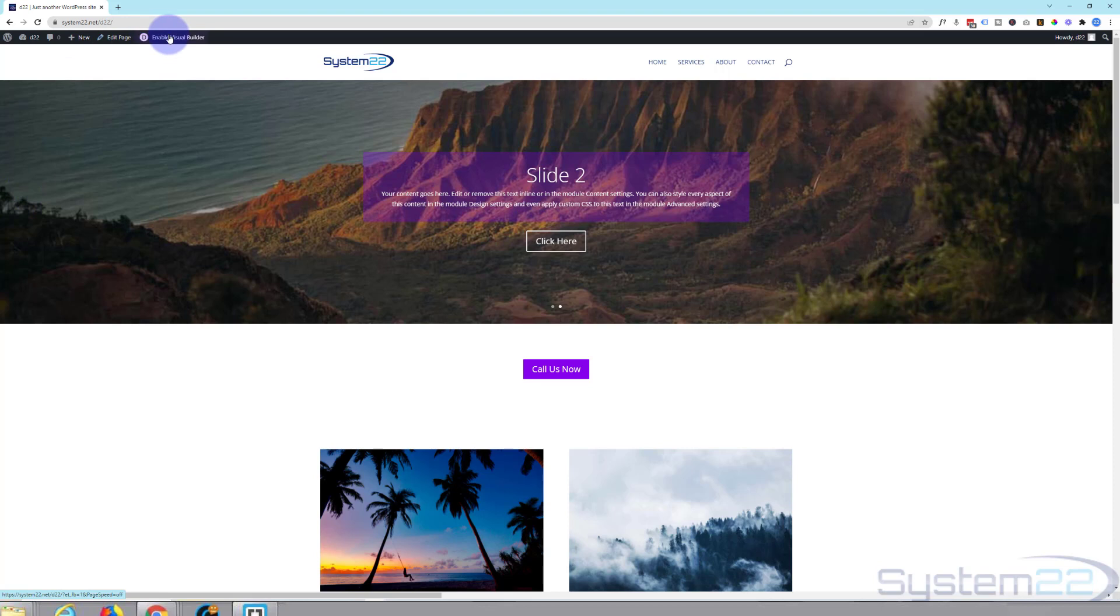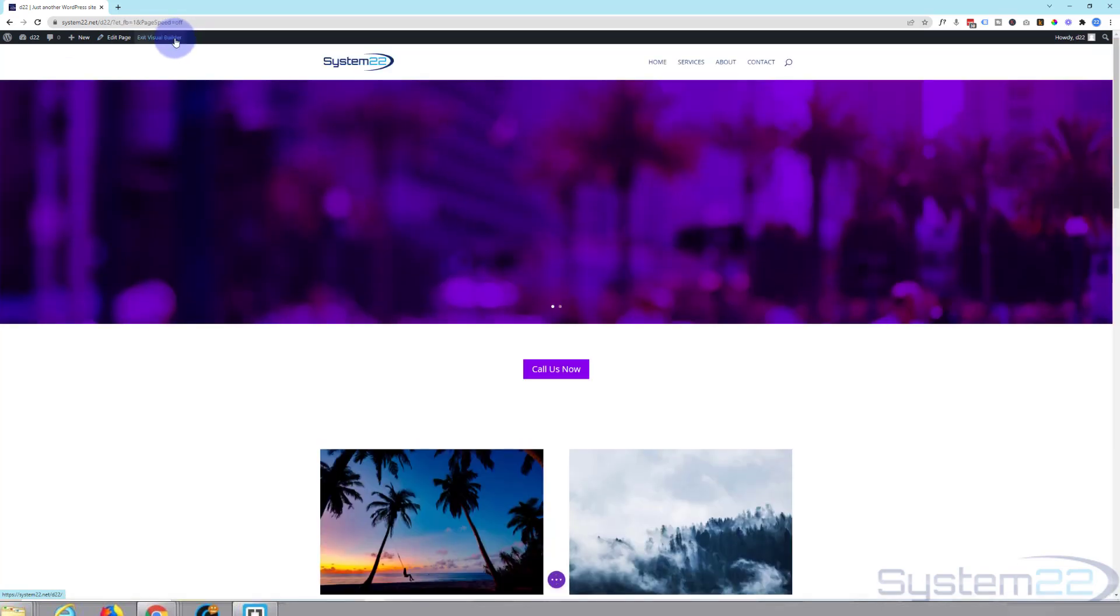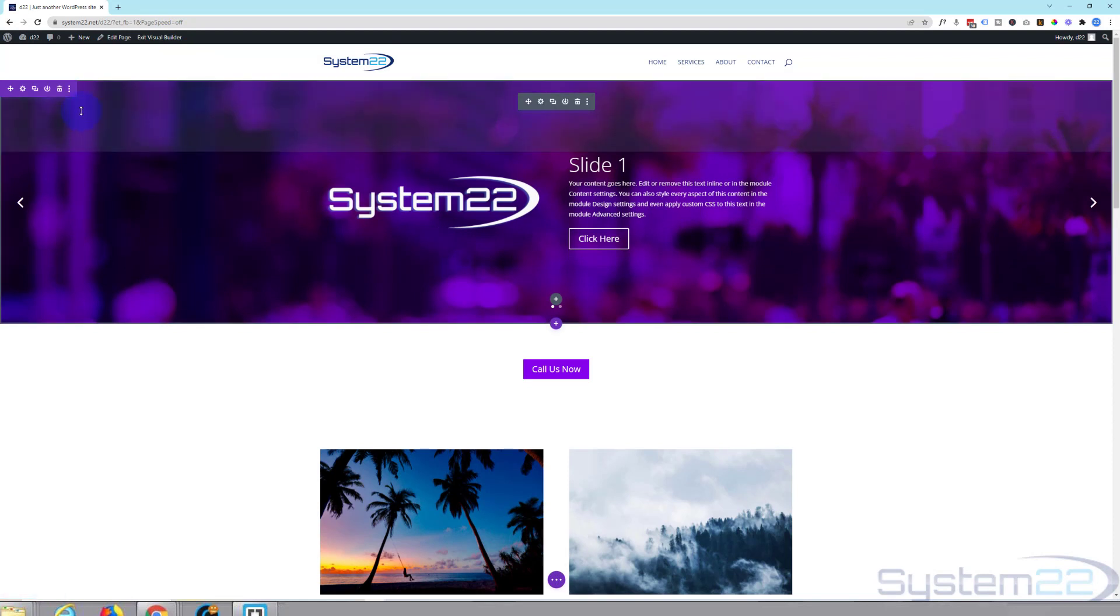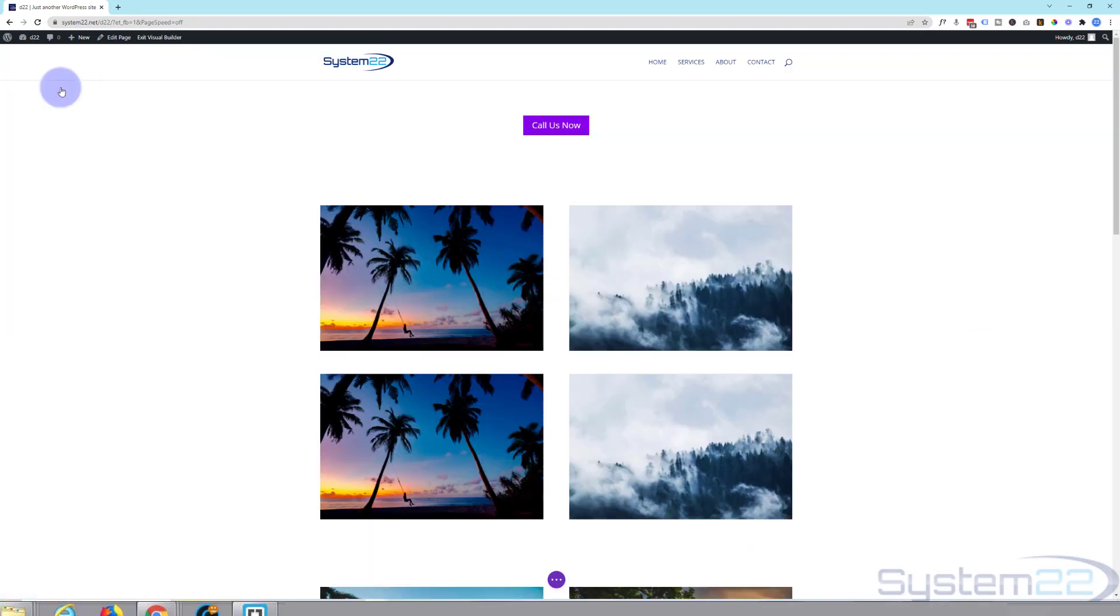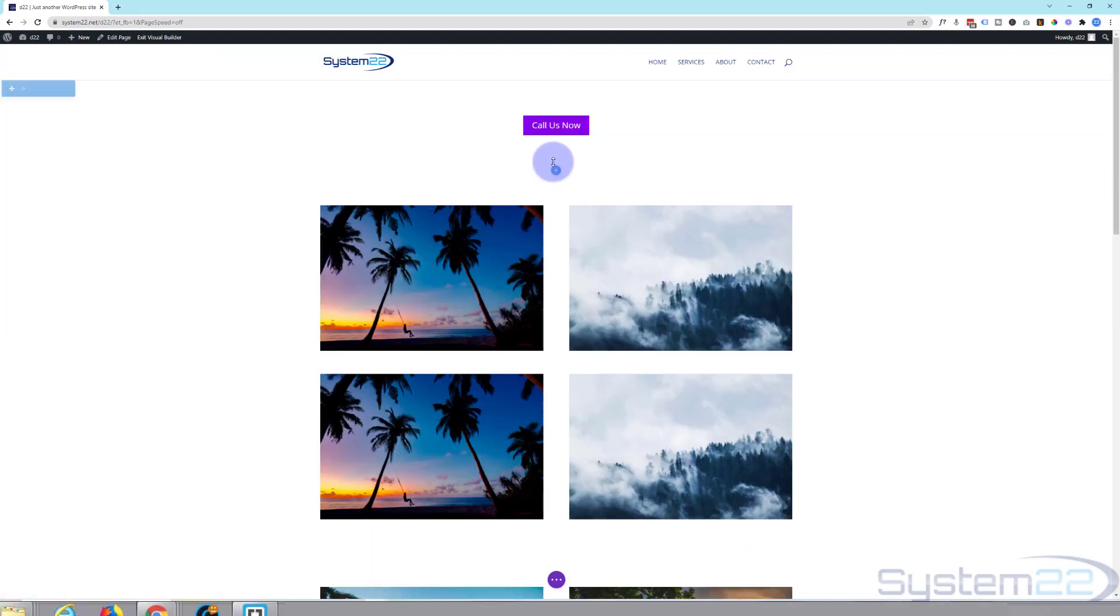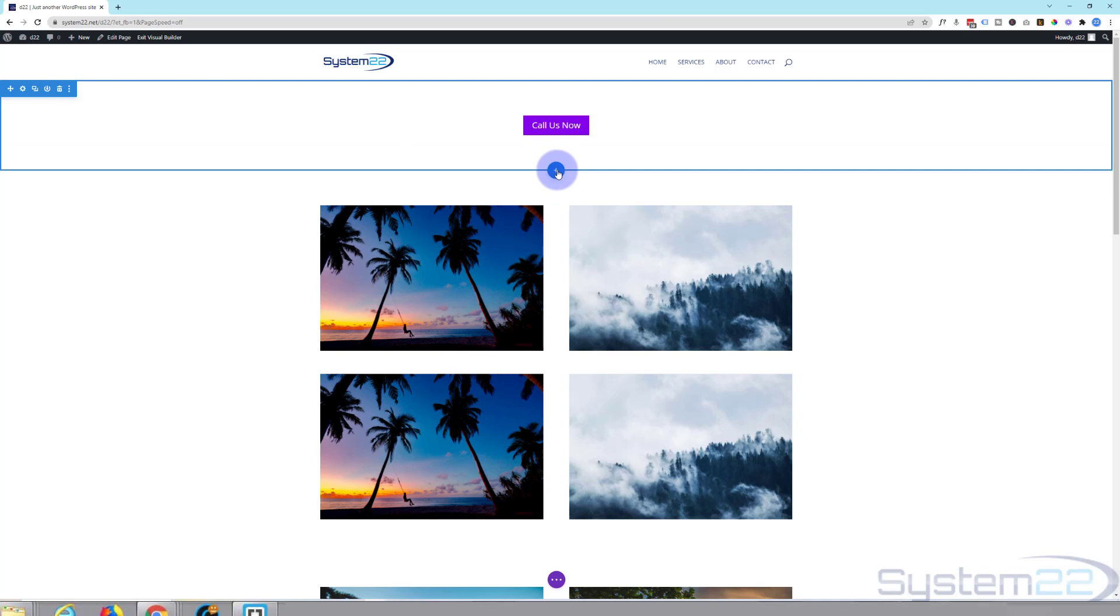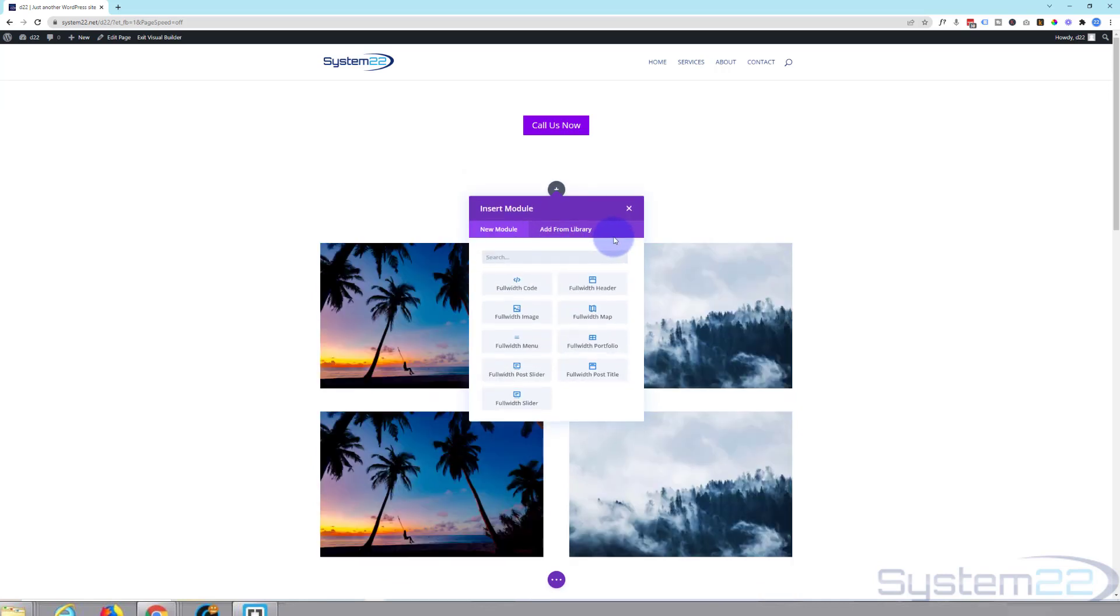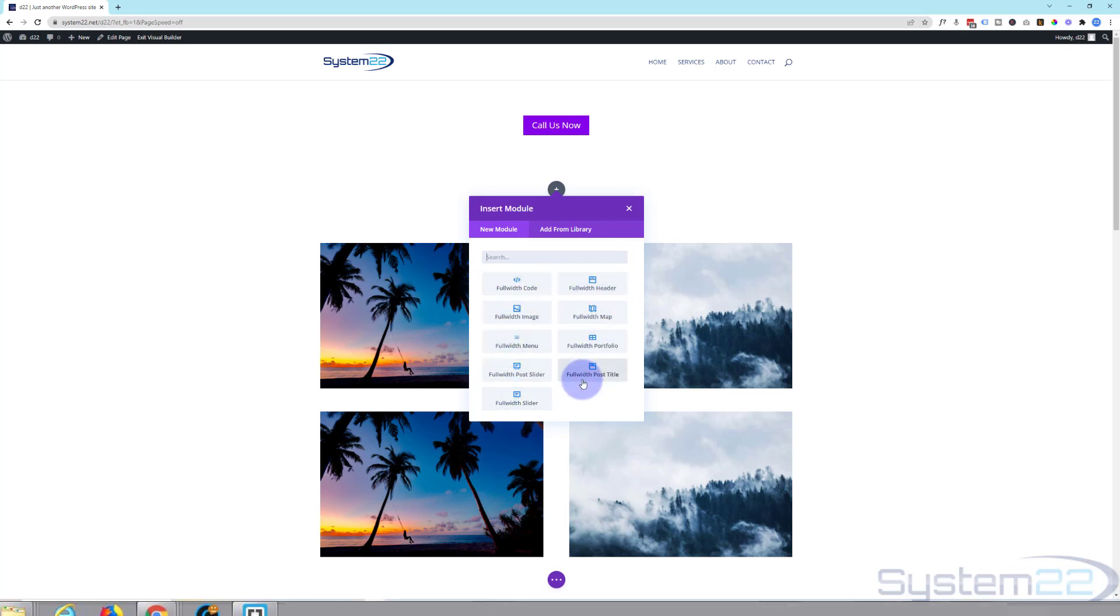So let's enable Visual Builder and we'll start from scratch. I'm going to delete this row right here and we'll start again. Add a new row, little blue button to add a new row. I'm going to use a full-width row for this because we're going to make it a full-width slider. When you use a full-width section you get a limited amount of modules that are designed specifically to be full-width. So I'm going to use full-width slider right there.